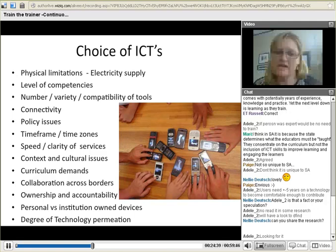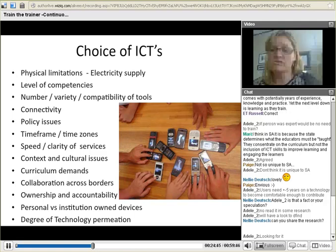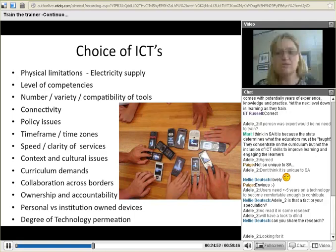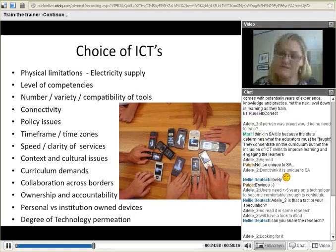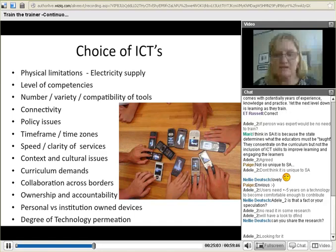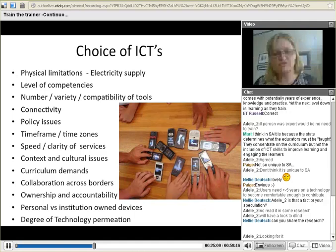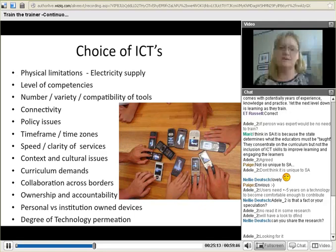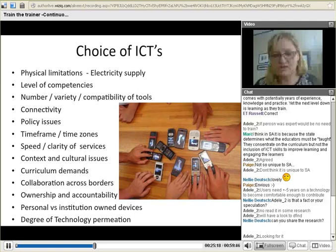If I create training material and go into an environment with no connectivity, it's very difficult to upgrade those resources — if there were connectivity, they could synchronise to new training material made available on a continuous basis. But the moment you take connectivity away, that falls away. Other factors include policy issues, timeframes, time zones across countries, speed and clarity of services, context and cultural issues, and curriculum demands.